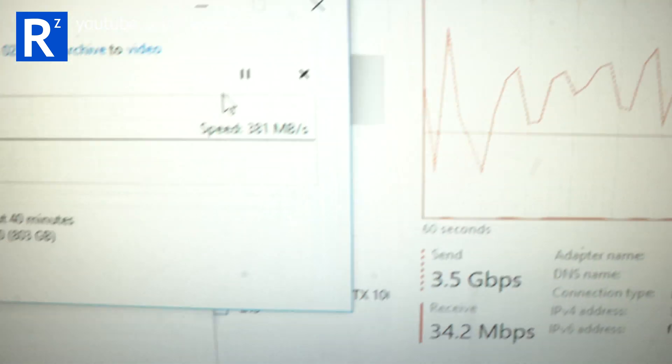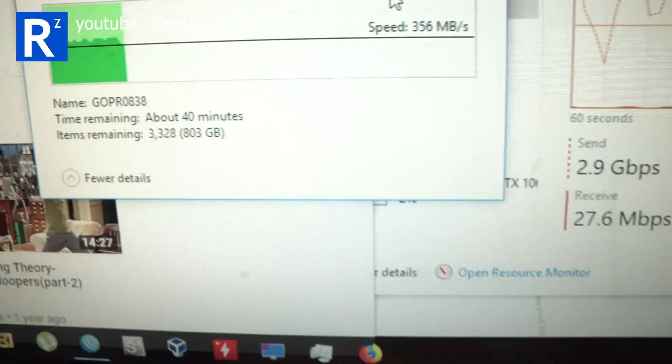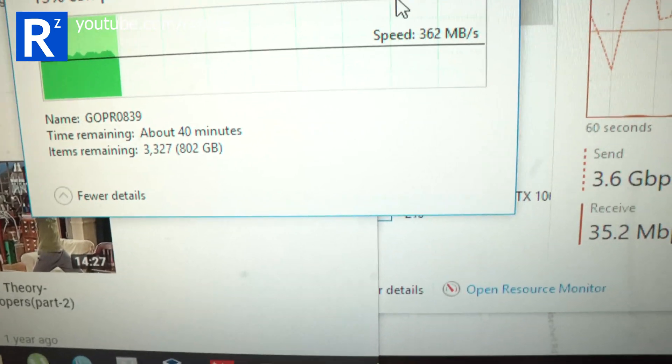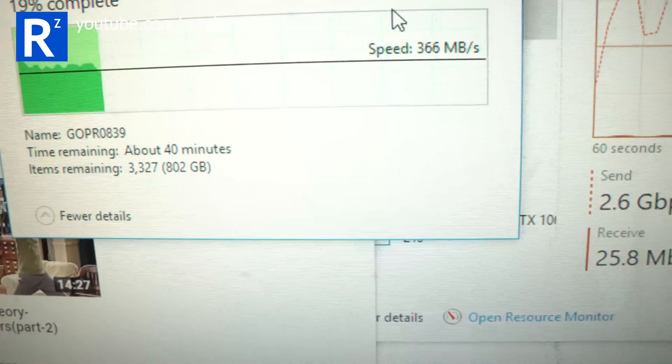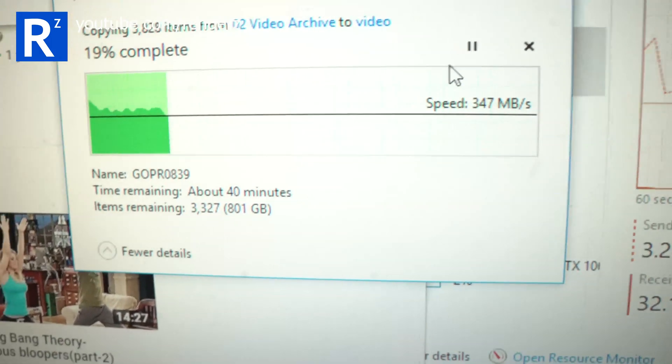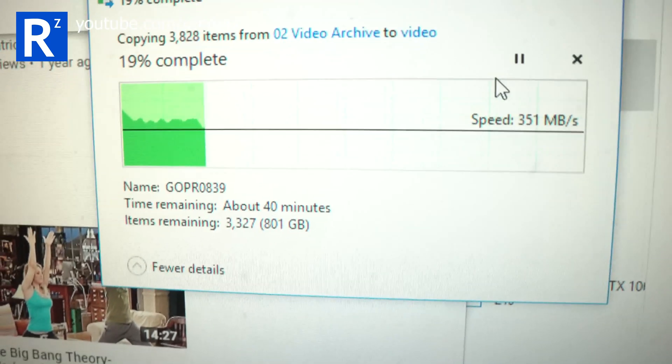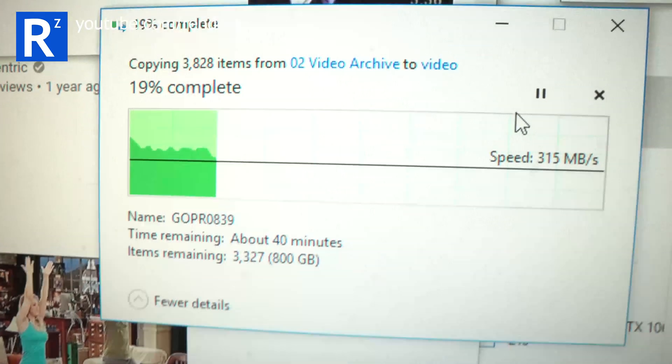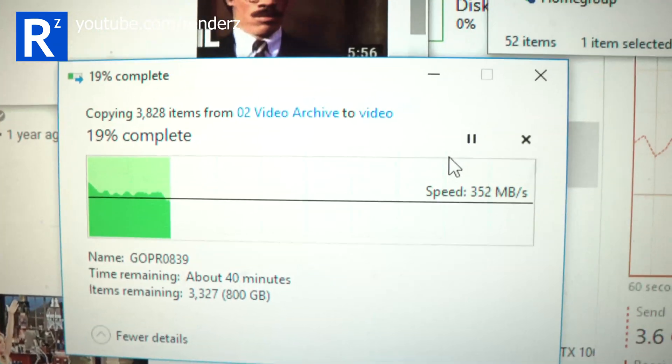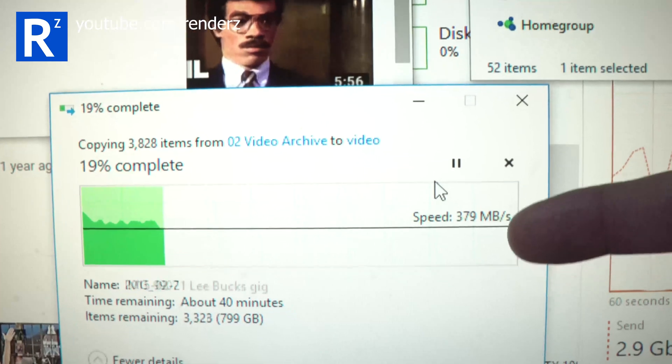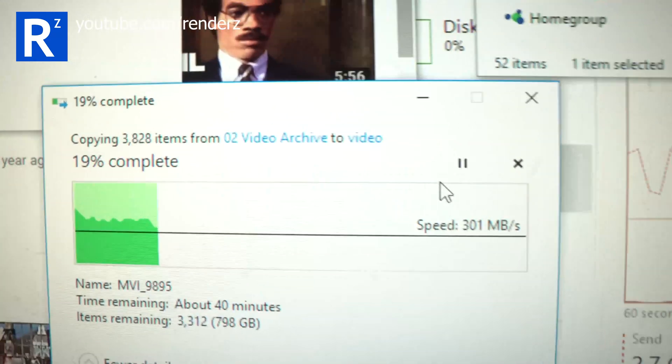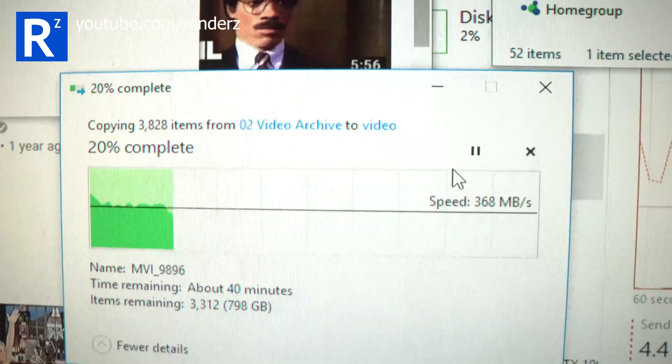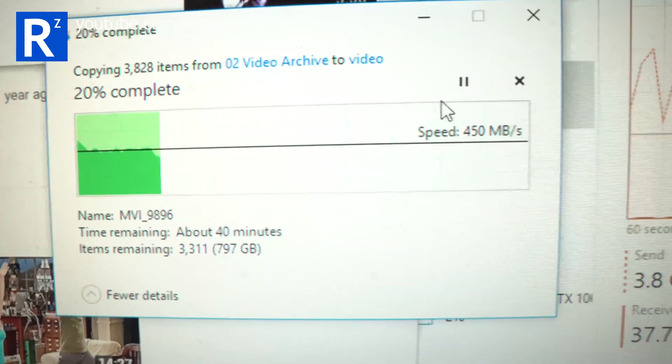And on my FreeNAS, obviously, I've got that as a ZFS1 array. So there's only so much you can push through that too. So, clearly not maxing the 10 gig cards out at all. But, I am future proof.